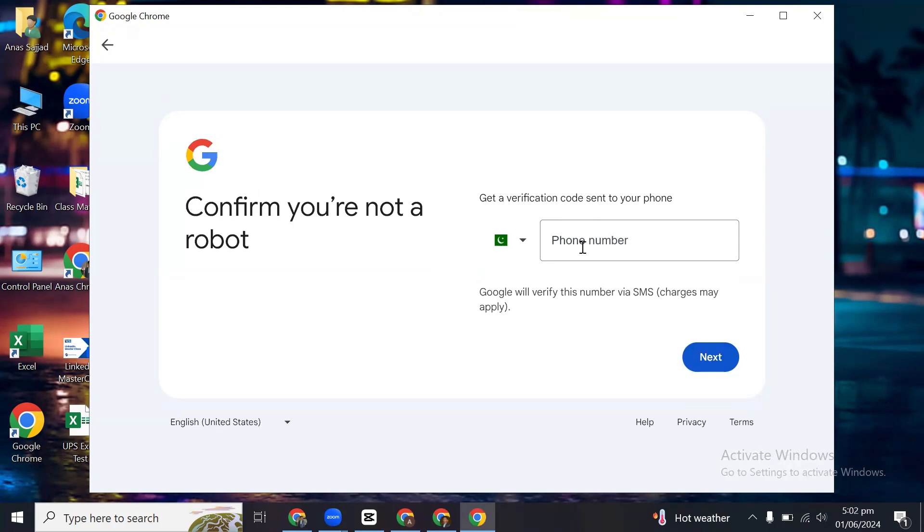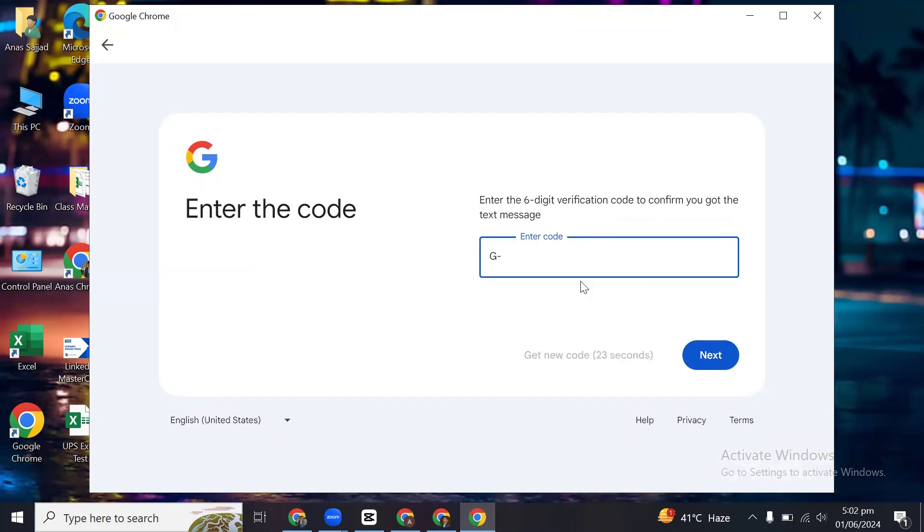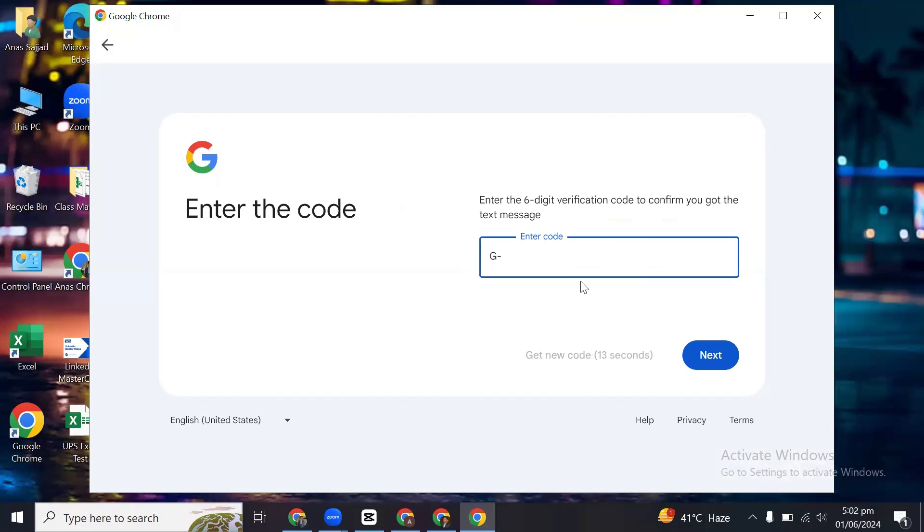So I've entered my phone number and then it will ask me the code I have received on my phone. I will just put the code and click on next, and my account will be created. So that's it, thanks for watching. Leave a like, comment, and subscribe to the channel.